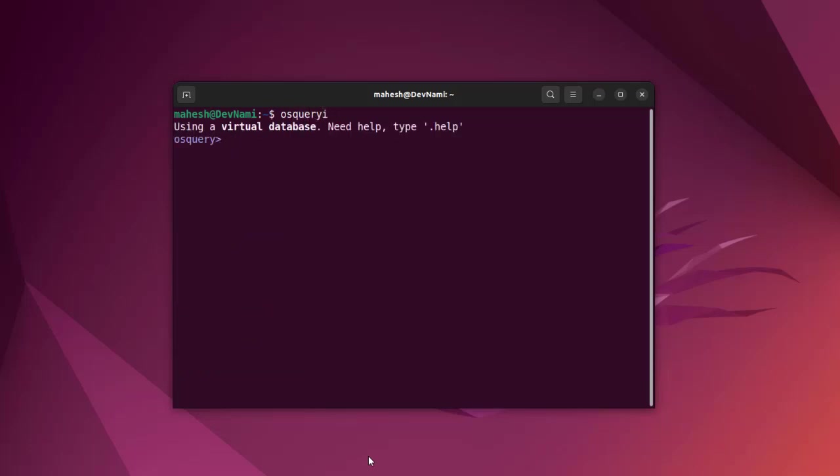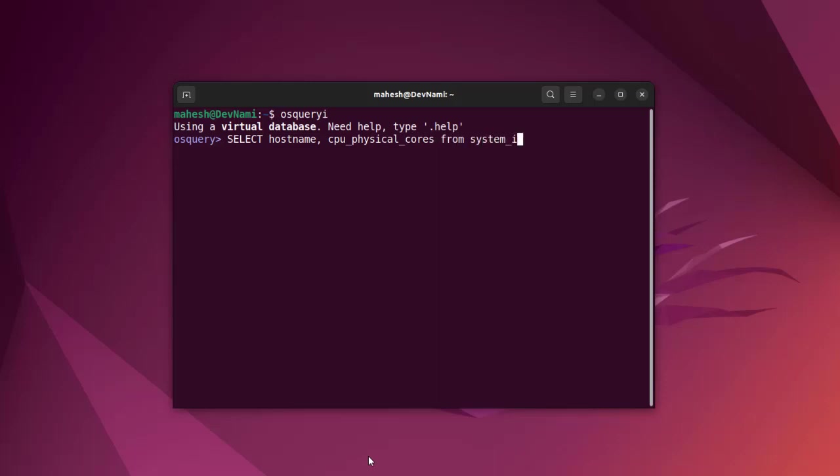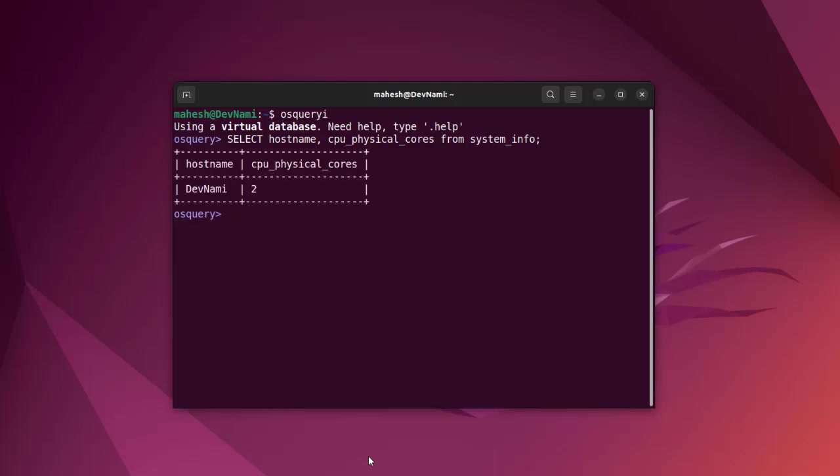Now let's use select, or maybe something simple like 'select hostname, physical_cpu_cores from system_info' with a semicolon at the end. And here you see my hostname 'devnami' and CPU cores set to two.